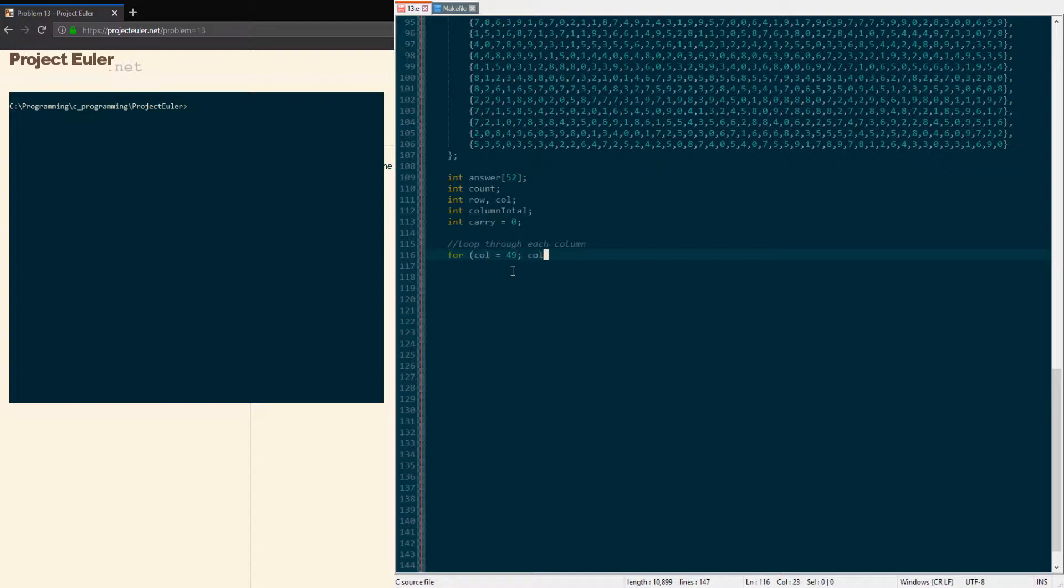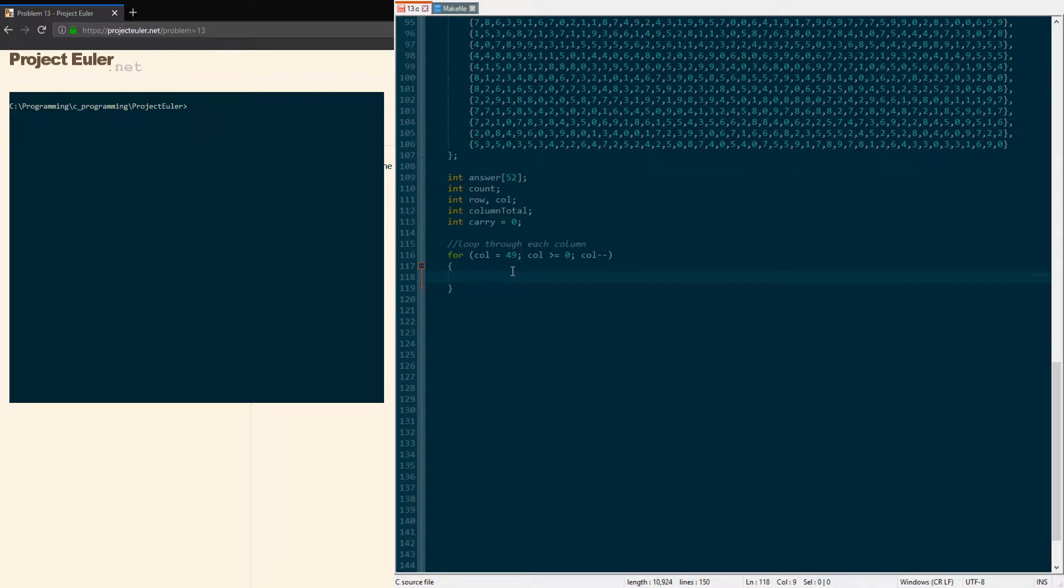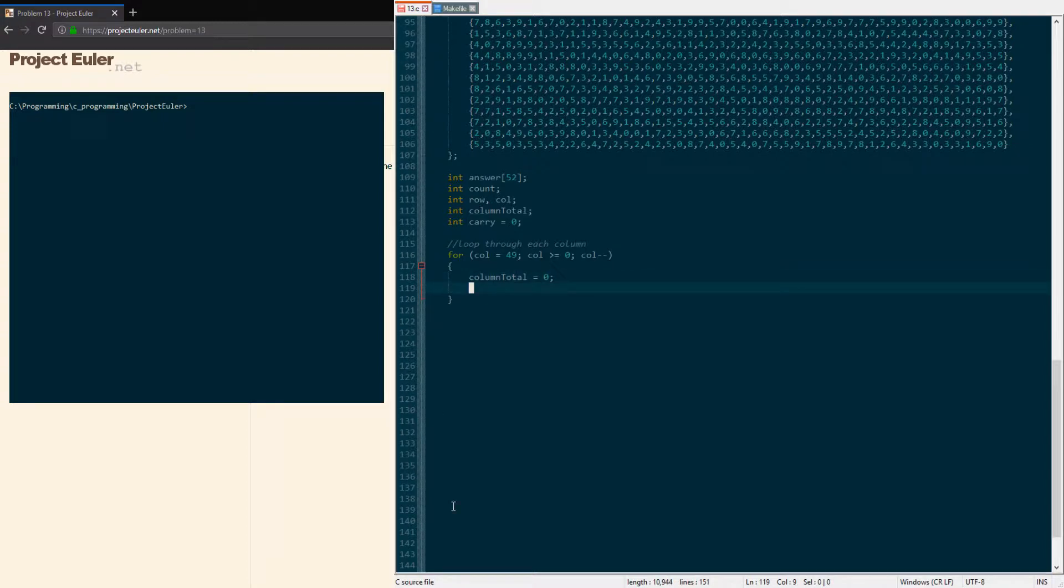For each column, we're gonna initialize the total to zero because before going through it, it should be zero—we haven't done anything with it yet. But when we do move on to the next column, we're gonna have a carry value in case the value is over 10.